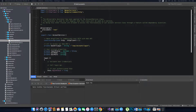Hi guys, this is Dekaudi. I welcome you to another video tutorial on ASP.NET Core, WebAPI and Angular 7. In the last video tutorial we were coding our account service class.